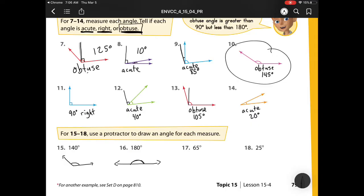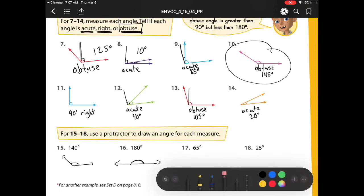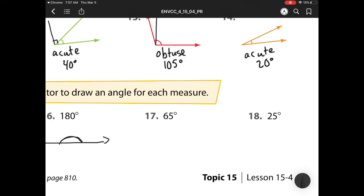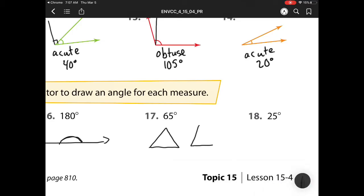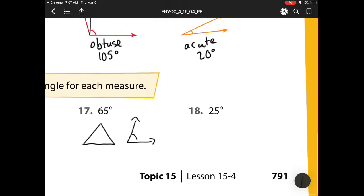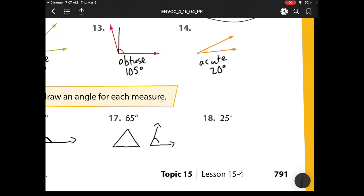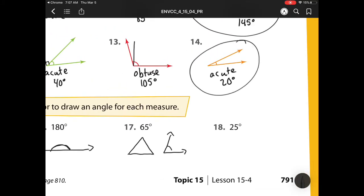65 degrees — well, that is an acute, so it needs to be smaller than 90 degrees, so it should be about a little bit bigger than 45. If we have our pattern blocks, the green triangles were 60 degrees — those equilaterals. So that's going to look like about this. Again, it doesn't have to be perfect because it's hard to get it perfect on the protractor. 25 degrees should look similar to this one because it is only 5 degrees more.